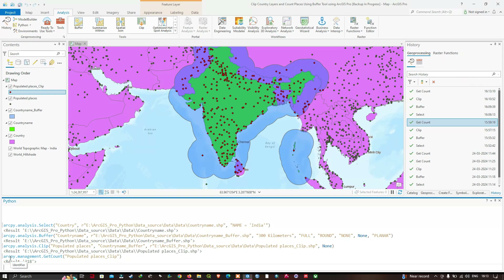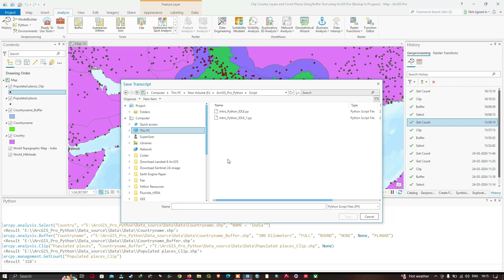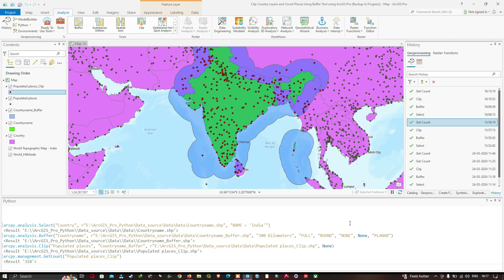The Python window now has five lines of code that I want to use in a Python script and run outside of ArcGIS Pro from Python IDLE. To save us from rewriting or copy-pasting those five lines, I'm going to right-click in the Python window and click "Save Transcript". I'll save it with the name "count_places_for_country.py" — the .py extension represents the Python script file format — and click Save.